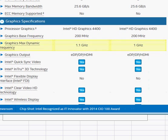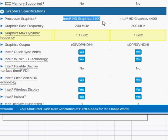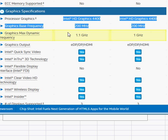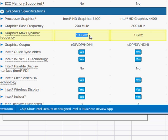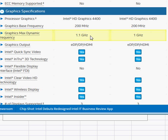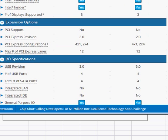Now the integrated graphics on both of them are practically the same. The i7-4500U has a slightly higher dynamic max clock frequency, so you should practically not see any much difference in their graphics performance.